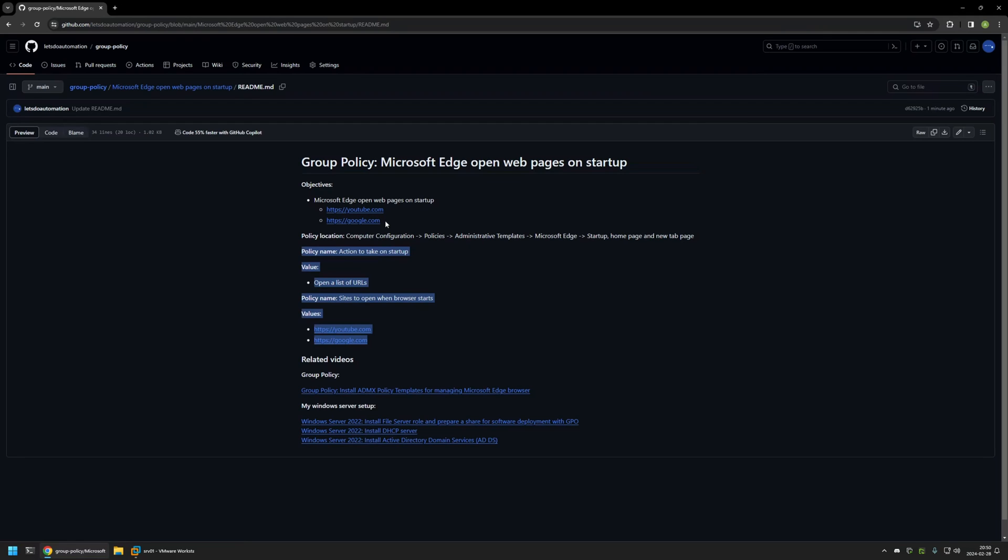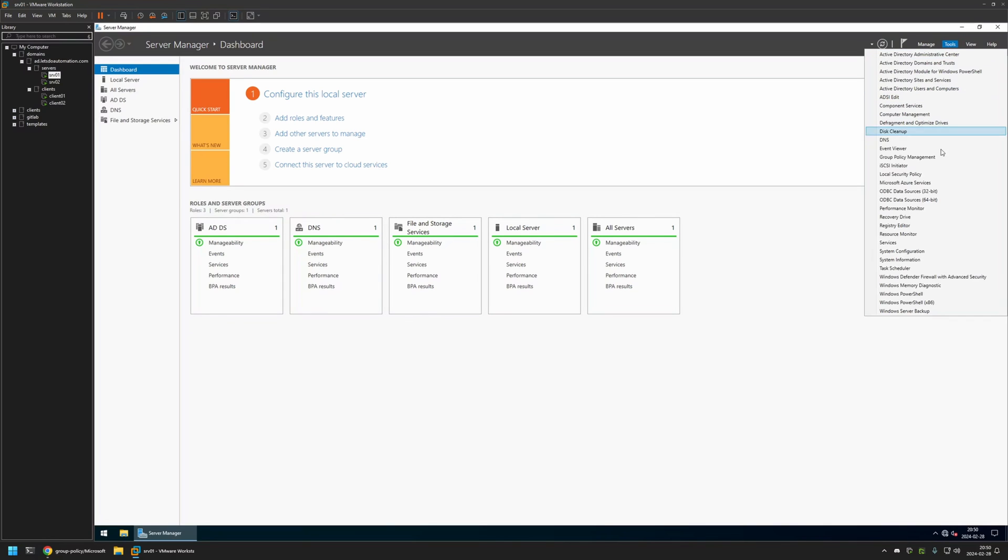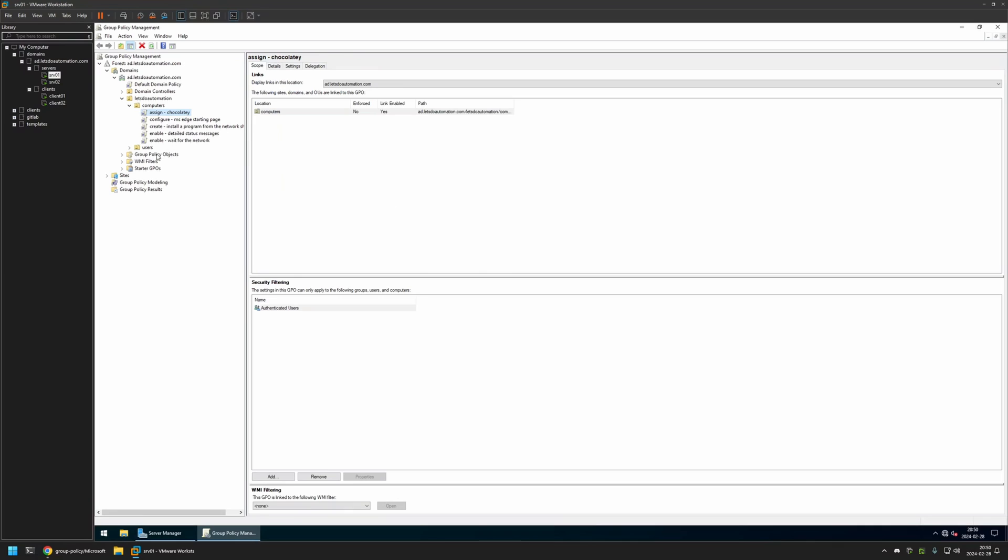I will begin this video by going to my member workstation where I have my Windows Server environment, and here I will be creating my group policies. I will go to Tools, Policy Management, right click on Group Policy Objects and select New. I will name the policy 'Edge Settings' and click OK.